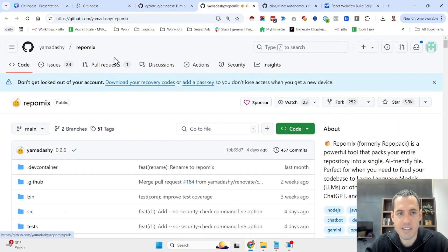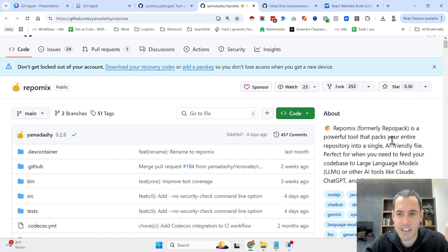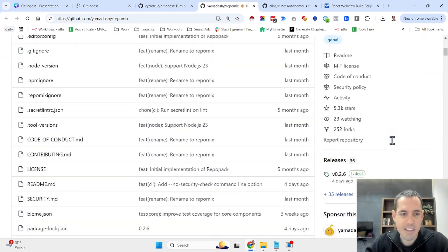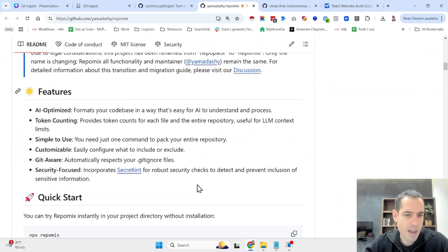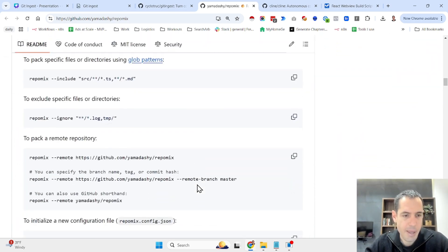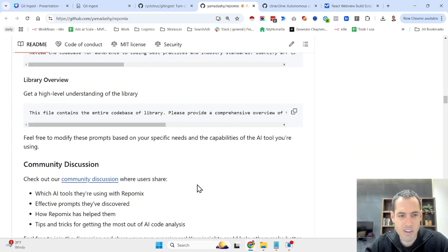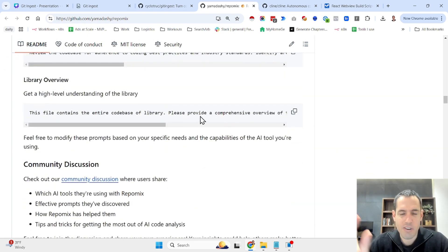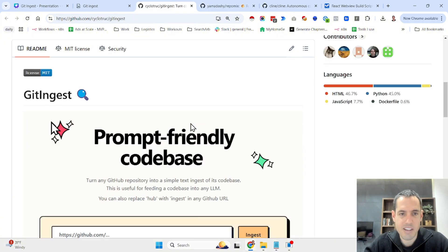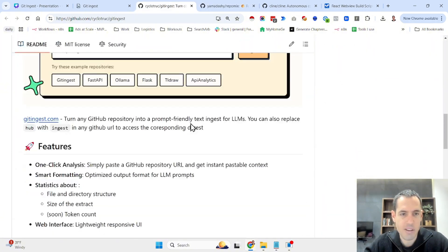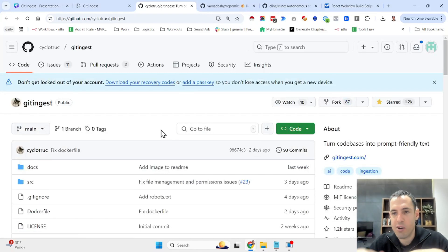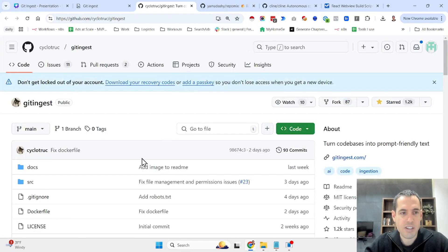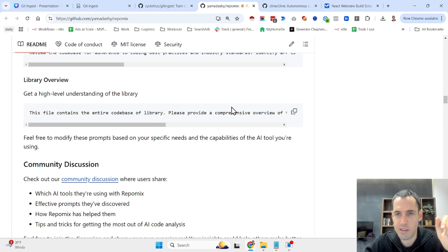One solution that is probably noteworthy is repo mix that has already more than 5,000 stars. Kind of similar. You can repack your repository and it has a few more features. But I guess for simple stuff, I think you can go with git ingest. You don't even need to install it locally. You can just use the website. Otherwise, if you need more advanced stuff, I would definitely check the capabilities of git ingest or repo mix, which I believe are kind of like competitors.